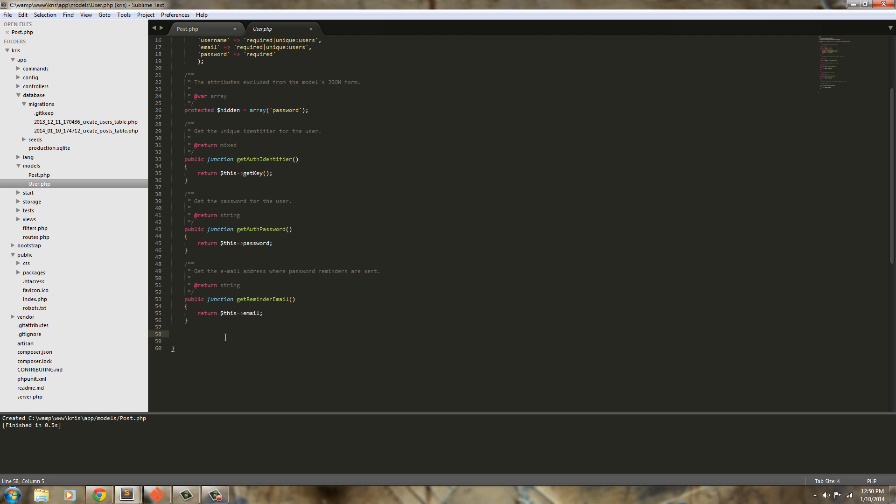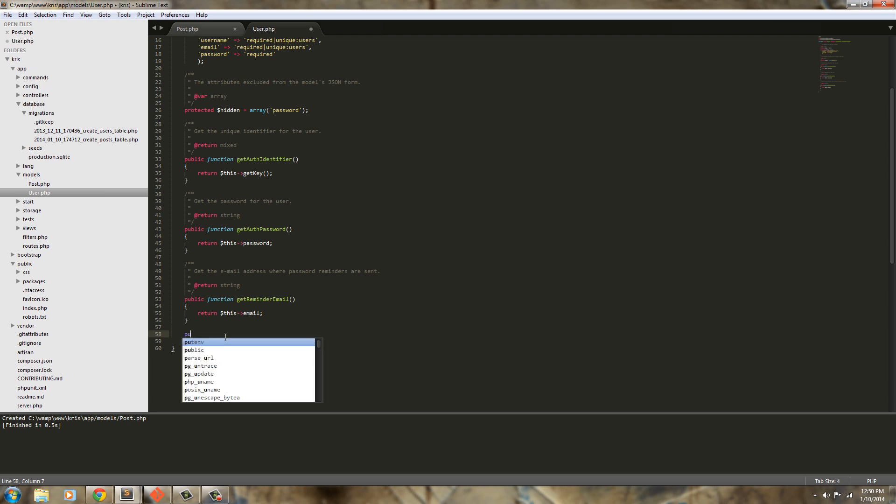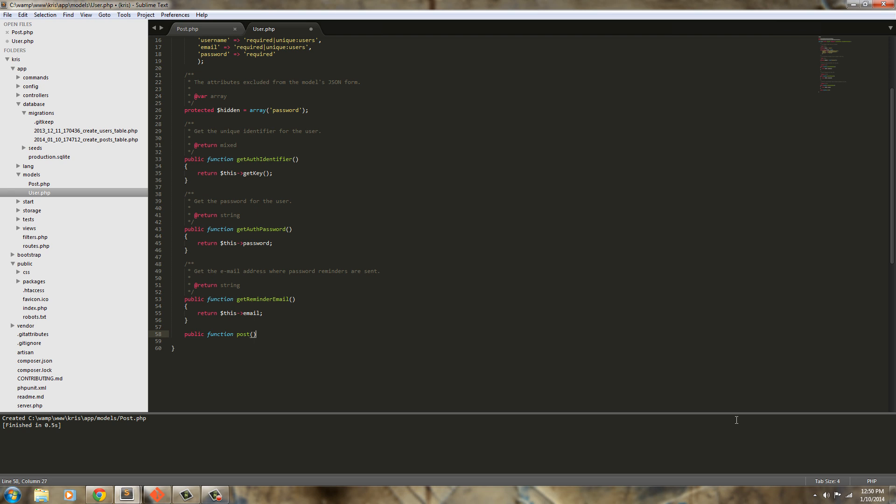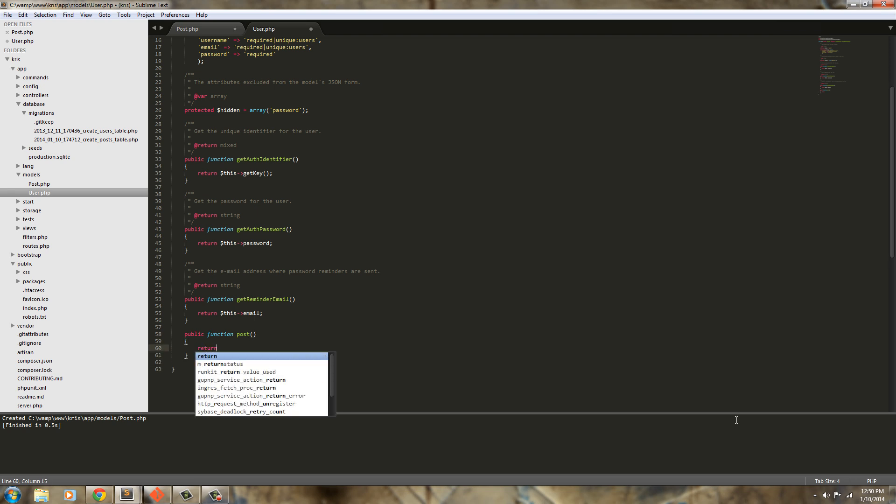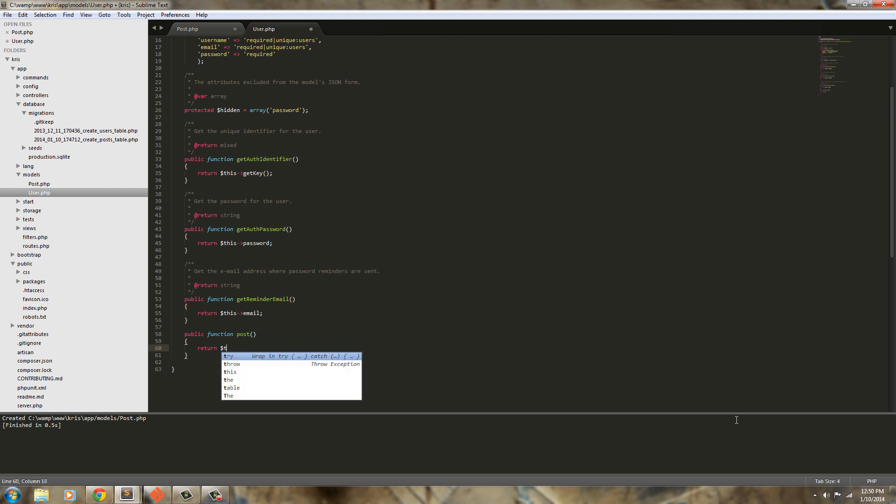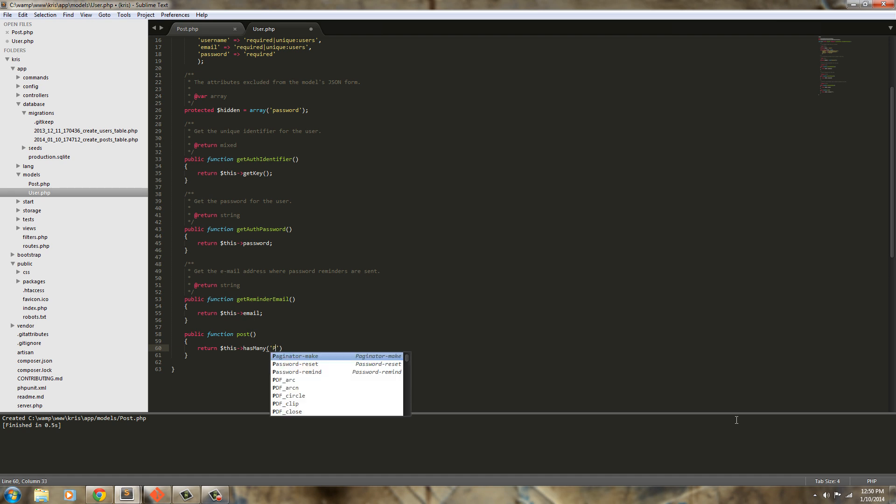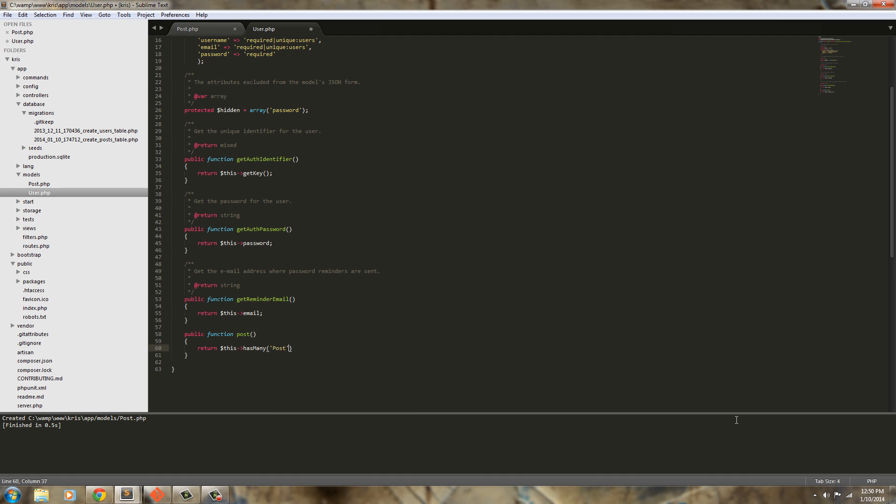Public function and I didn't spell it right, function post. And we're just going to return this. Now user can have many posts so to have that it's simple we just say this has many, many, and then post. So this has many posts. Next we can save that and we're done with the user model.